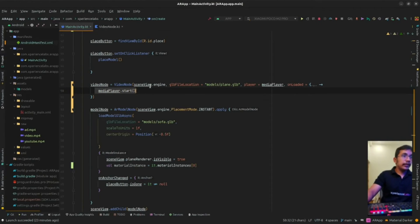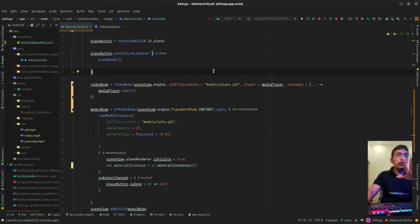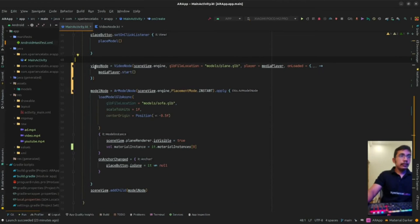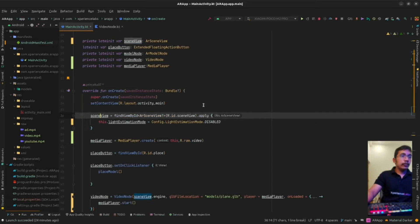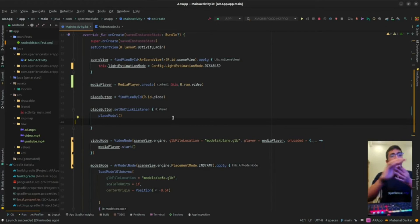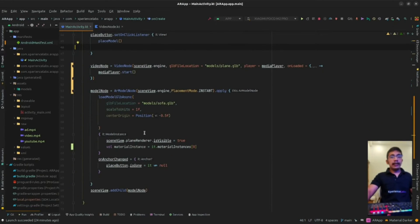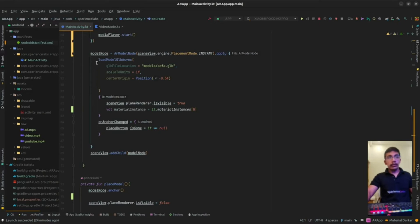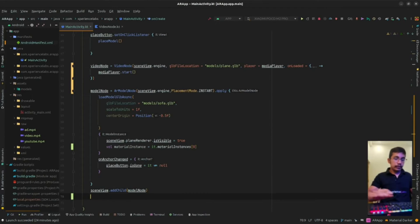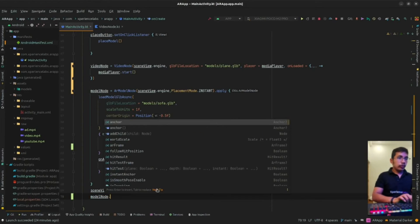That's the explanation for why we use onLoaded and why we call media player start there. So what we have done is initialized the VideoNode instance. The one thing left is to add this VideoNode to the scene view. The best way to add a VideoNode in SceneView is to add it as a child of another model node. We have the sofa model node, so we are going to add the VideoNode as a child of that model node.